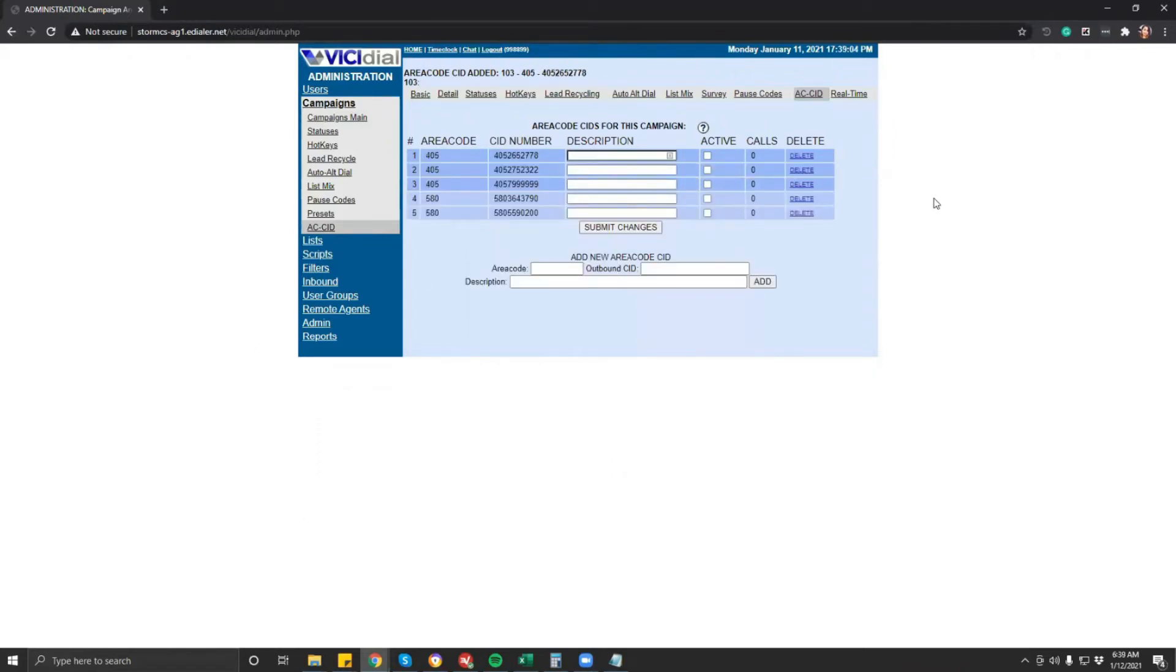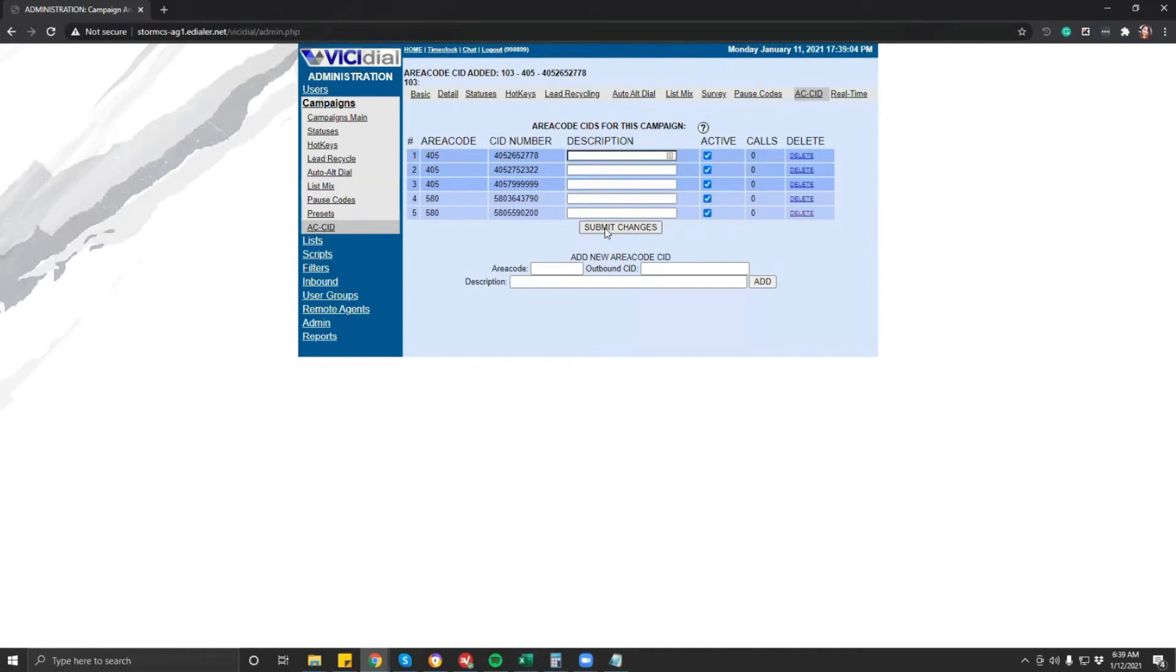When done, check the active box 1x1 to activate the CID, then click submit. You're all set.